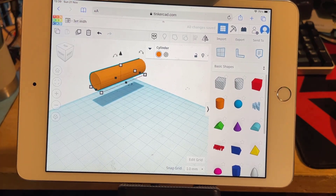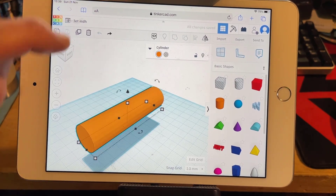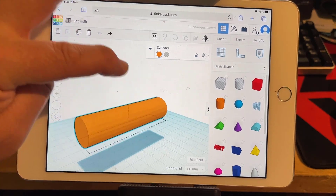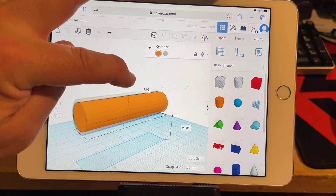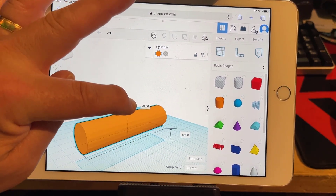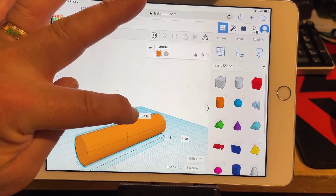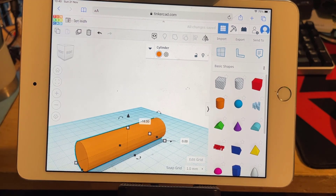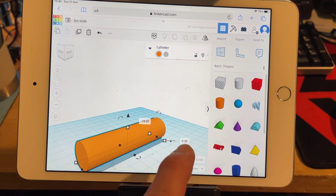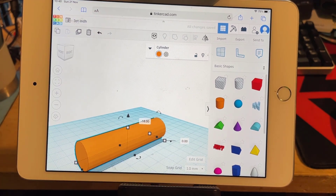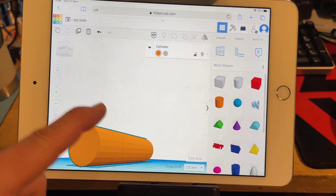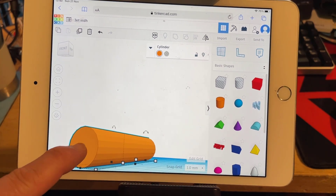If you ever don't like what you did, just hit Undo. Then we want to use this handle to lower it down — I'm grabbing that cone and I want to get it down to zero. If you miss, you can click and type the number you want.